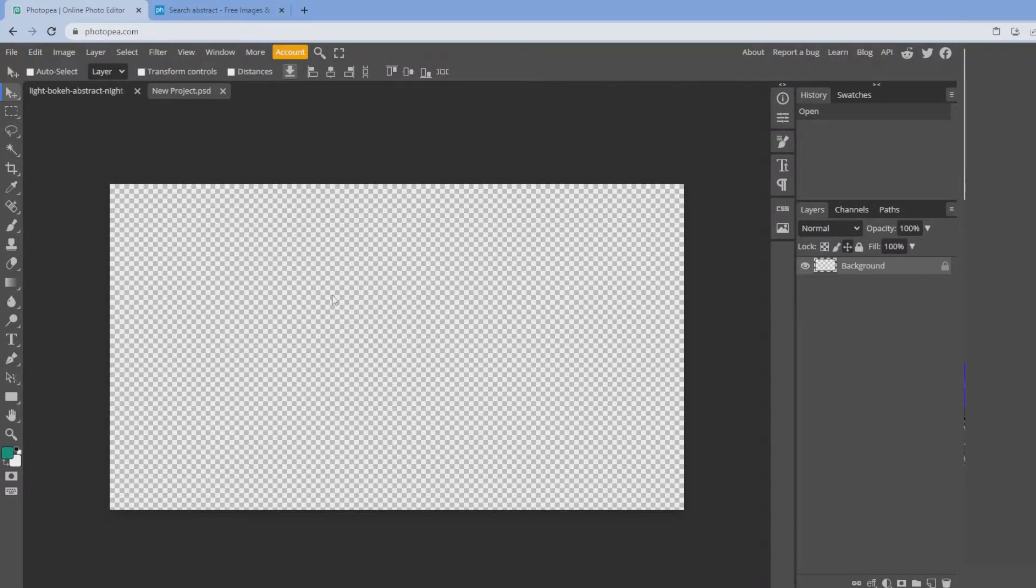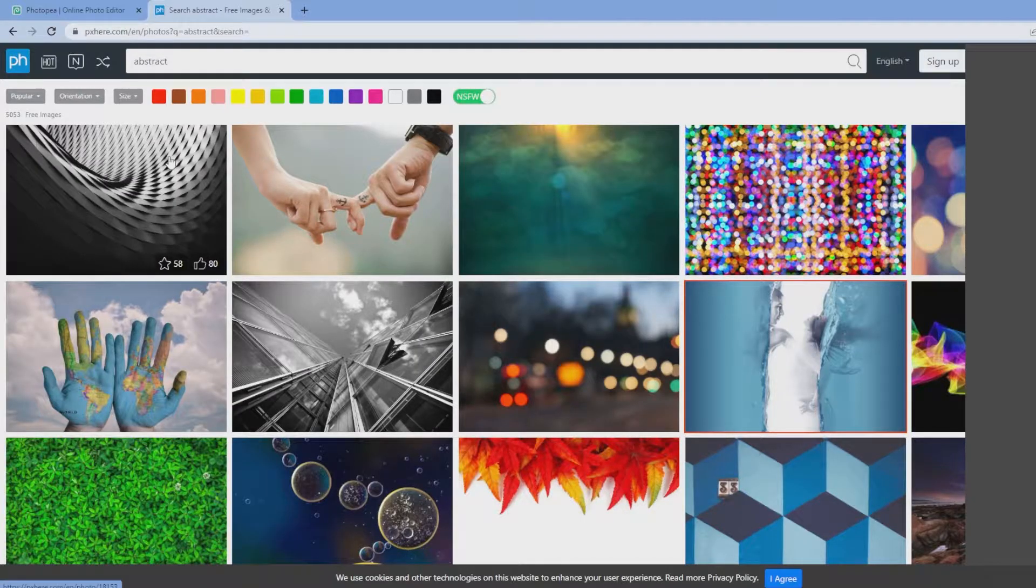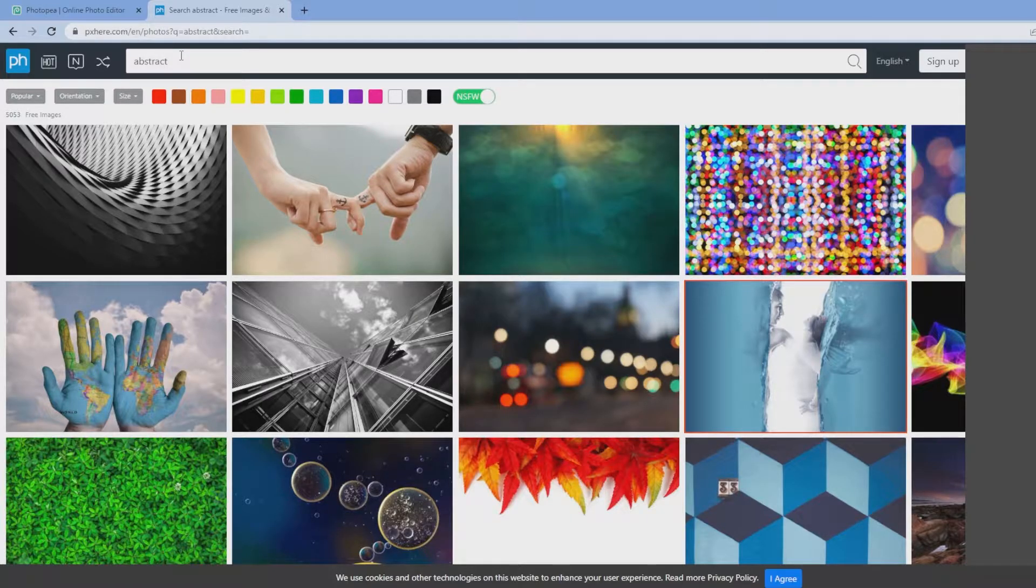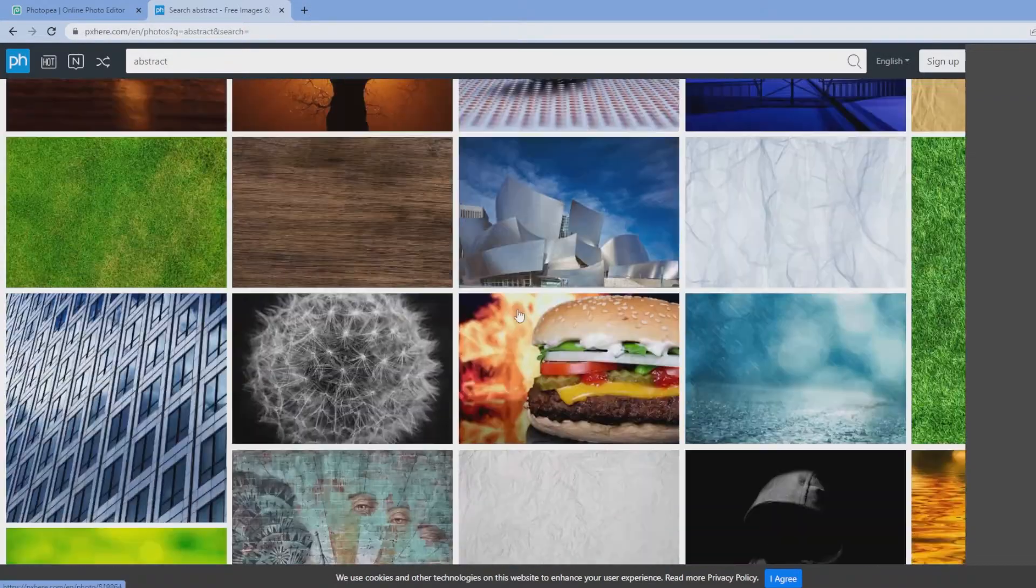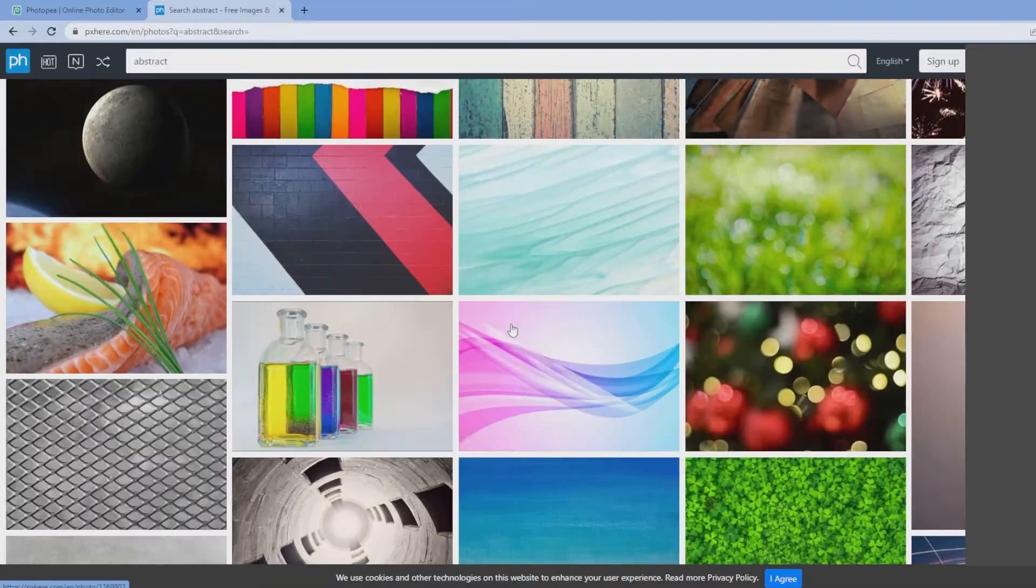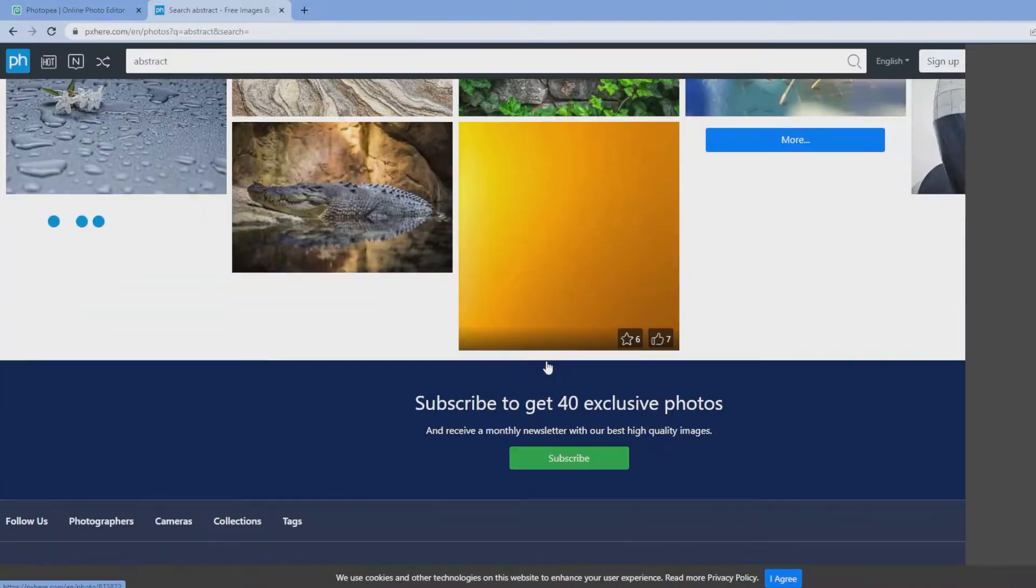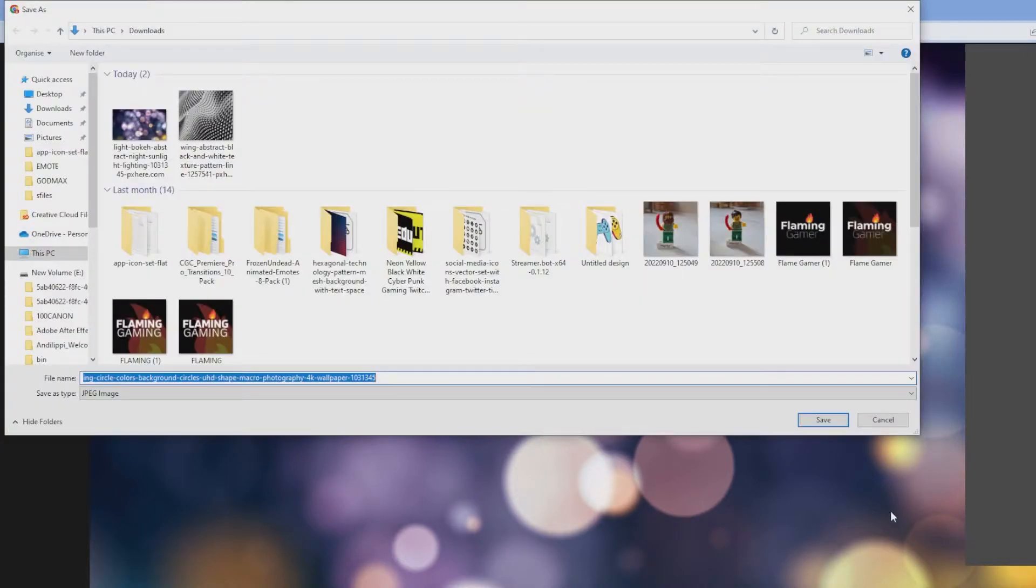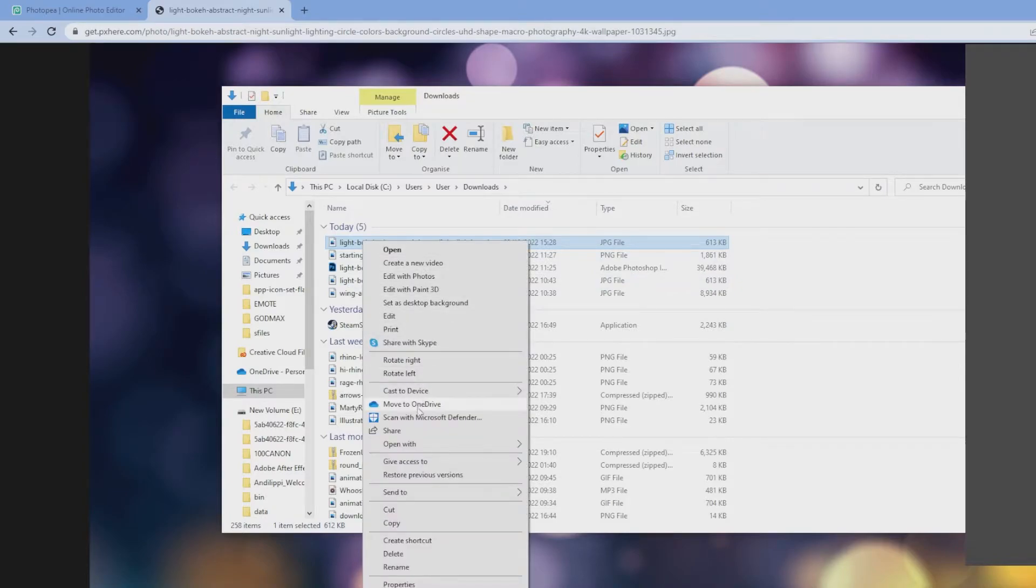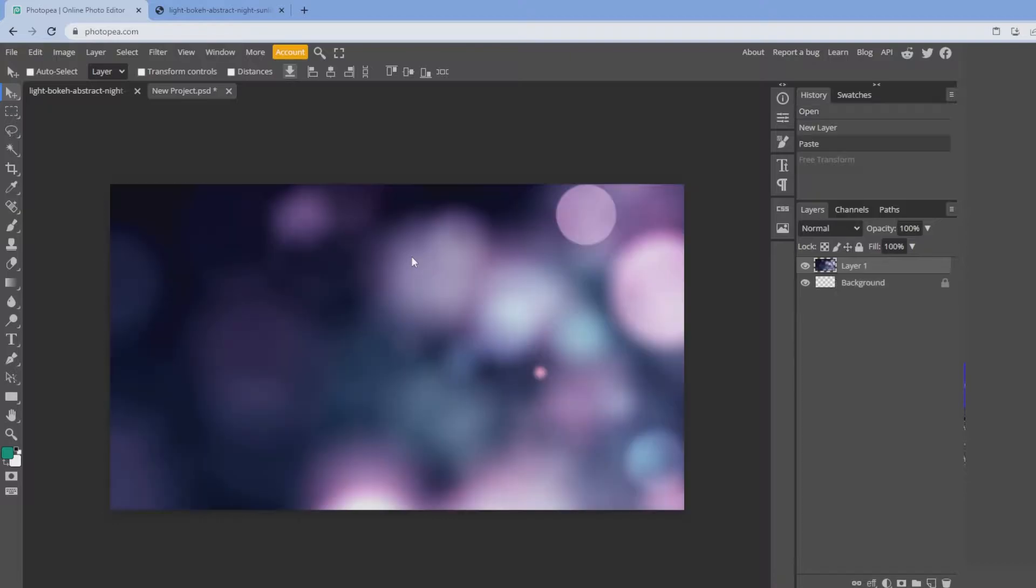So we're going to get a background image. We're going to go over to pxhere.com, type in abstract, scroll down a bit more, and you can choose whatever image that you'd like. I'm going to choose a bokeh design or this is the image I'm going to choose. So once you're happy with that, click save image as, download, choose your folder, I'm going to copy that and paste.